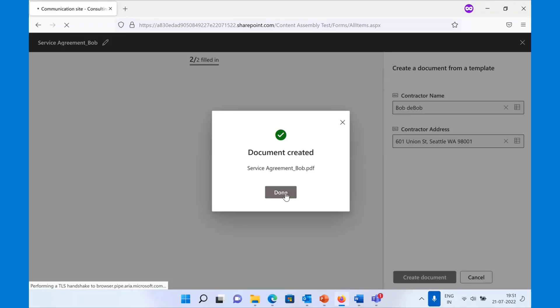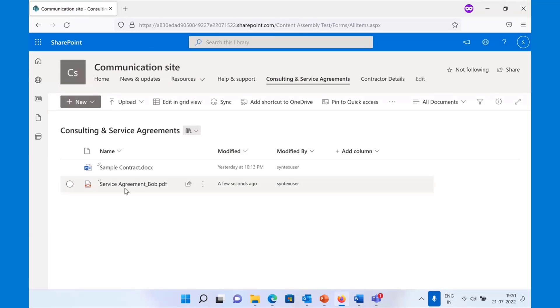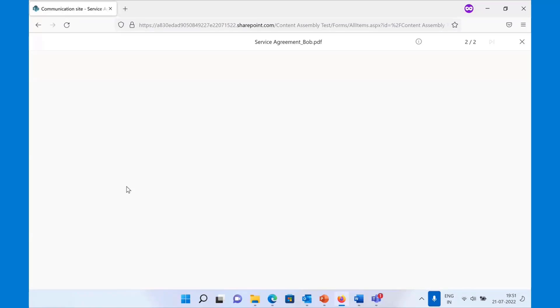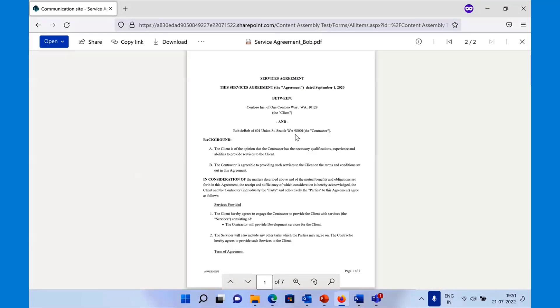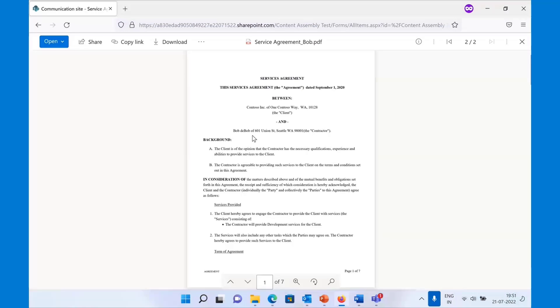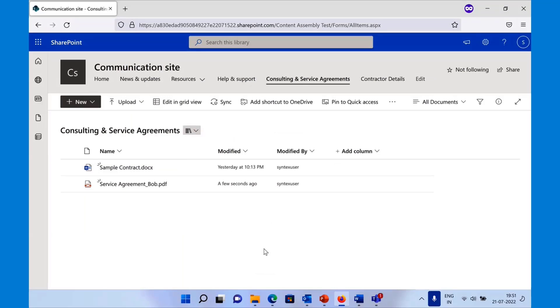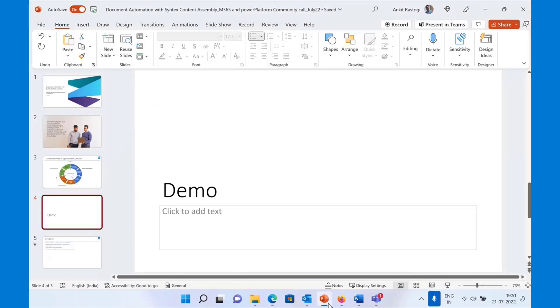Once done, you'll see that the document is available. The PDF document is available in the library. And notice that we have changed the placeholder values in the document. This is how you can actually convert any of your existing documents into a template that you want and use it again and again to generate repeatable content.